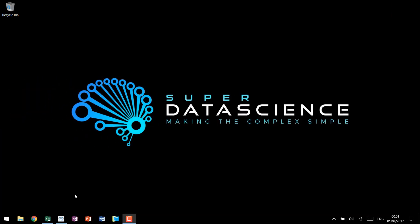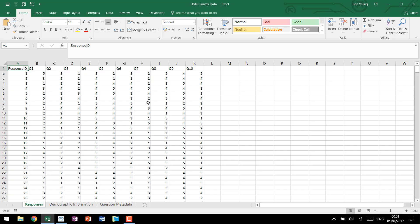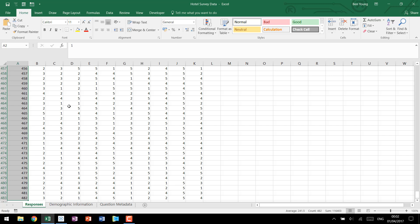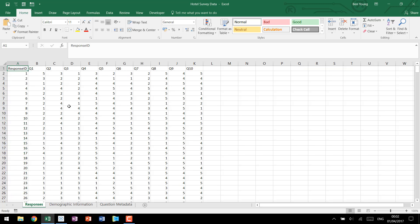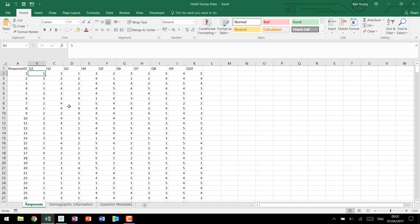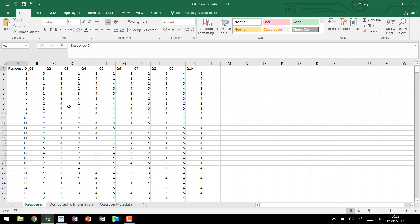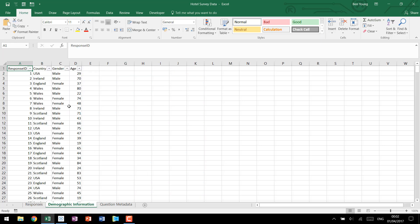Looking at the data for our tutorial today we have a sample hotel survey that's been sent out and we have the respondents that came back. We have 482 different respondents from people who stayed at our hotel. We have 10 questions that they were asked and then we have their relative ranking 1 through 5 on what they responded. Along with that we have the response IDs and we have some demographic information so we know what country, what gender and what age each respondent was.